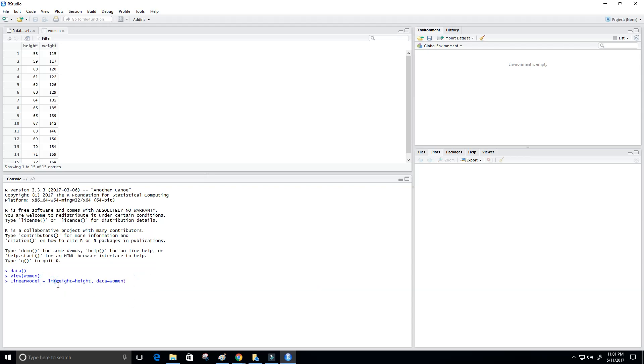That sets up our model for us. So again, weight is our predicted value, or our y value. And then height is our predictor value, or our x value. Okay? So I'm going to go ahead and press enter here.